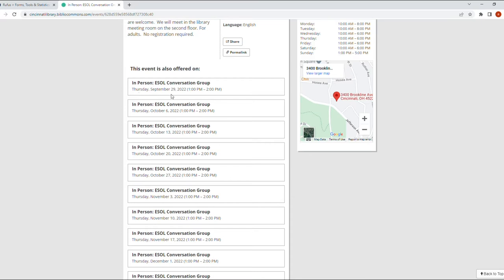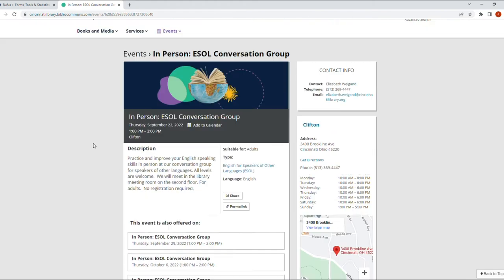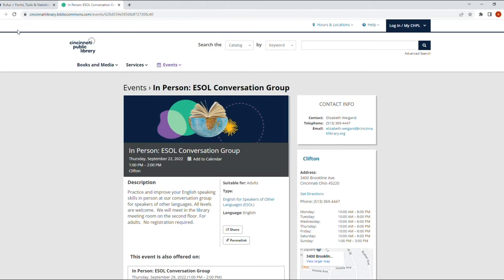You can see it's going to be a weekly event. So the 29th, 6th of October, the 13th of October, so it just keeps going on. So those are the events for ESOL.